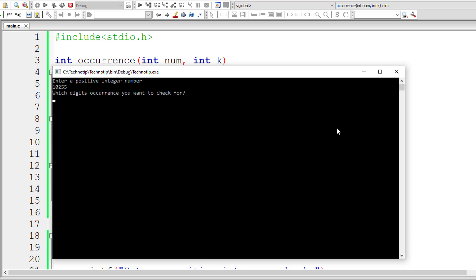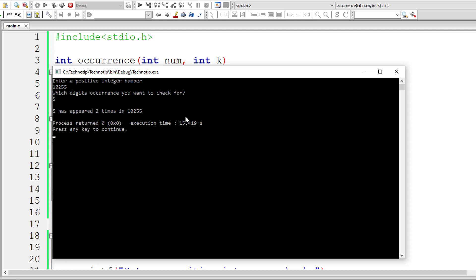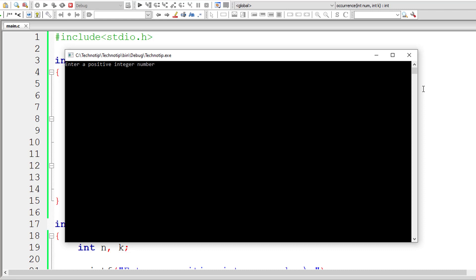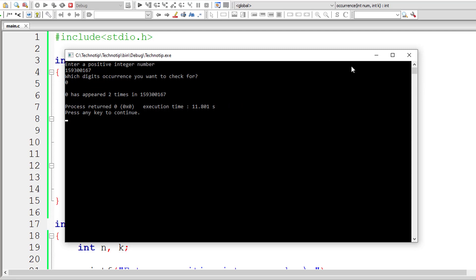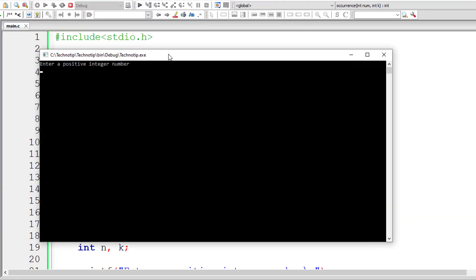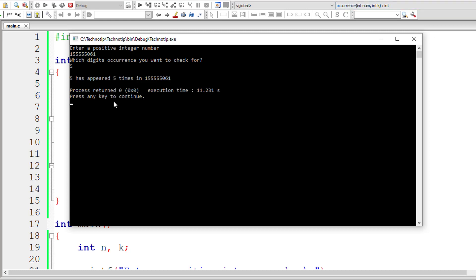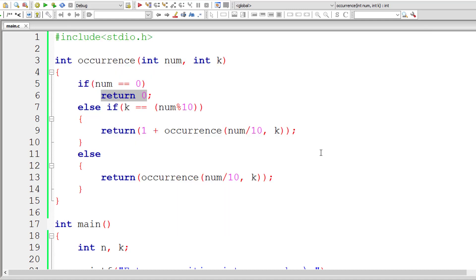Let's check this. I'll give 10255 and check for the occurrence of digit 5. We have 5 two times — in the units and tens place — so the answer should be 2. That is, 5 has appeared 2 times in 10255. Looks like it's working. Let's check with 159300167 and check for 0 — it has appeared two times. I'll also try 155555061 and check for 5 — 5 has appeared five times. Our logic is working.